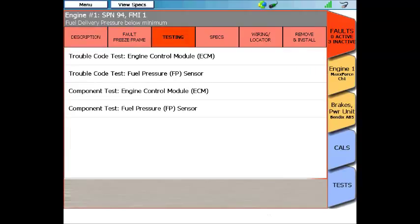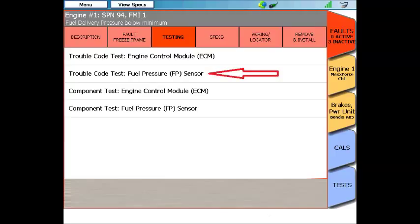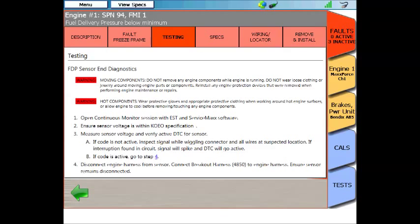Under the testing tab, you're going to find several choices. You see here we have two trouble code flowcharts and also two individual component tests. If we wanted to just test the fuel rail pressure sensor, we can click on a component test. But I've got a trouble code, so I want to follow a diagnostic flowchart. I'm going to click on the fuel rail pressure sensor test, and it's going to open up a diagnostic flowchart for this code.